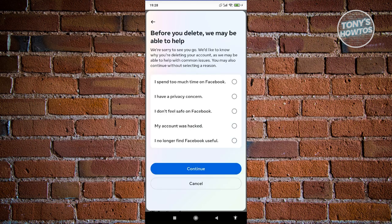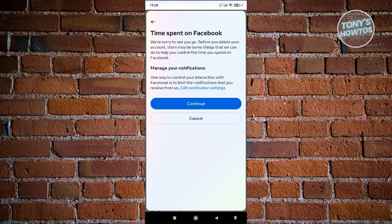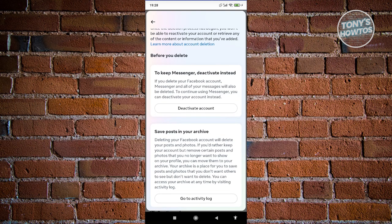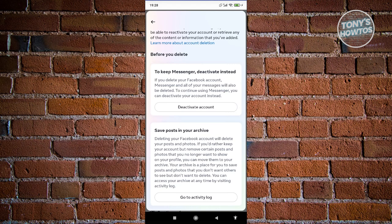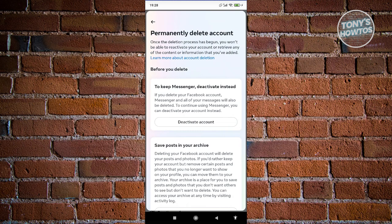From here, it's going to ask 'Before you delete, we may be able to help.' If there are any issues with your Facebook account, you can select the appropriate option. In this case, I'll choose 'I no longer find Facebook useful' or 'I spend too much time on Facebook', then hit continue. It's going to say 'Time Spent on Facebook' — go ahead and click continue. From here you can choose to deactivate your account or deactivate your Messenger. Keep in mind that if you delete your account, your Messenger details and messages will also be deleted.